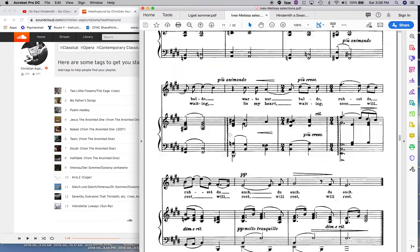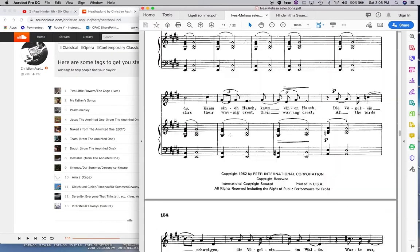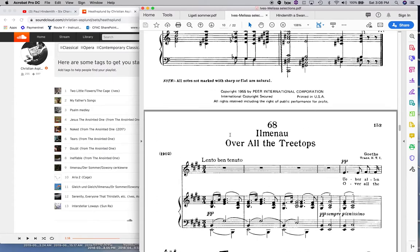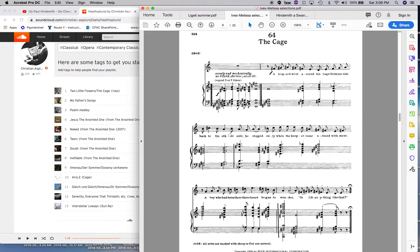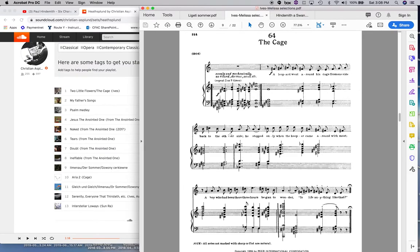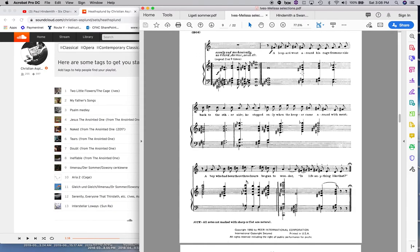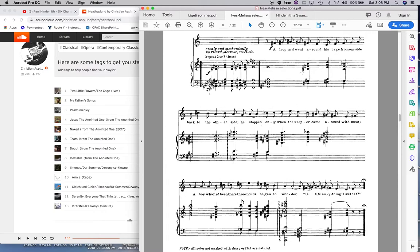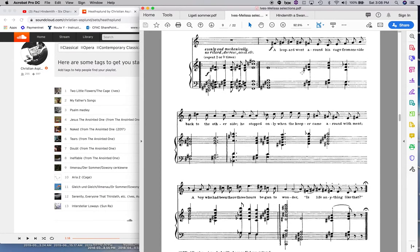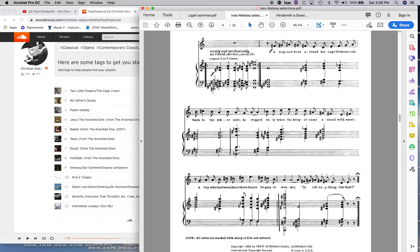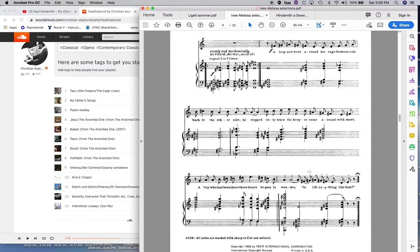This one is a very much, fun song. It gets a lot of attention. It's very short. I would assume that this is a scenario that Ives is describing from his own childhood. I don't know. I could be wrong. But he's talking about a leopard going around his cage from one side to the other. He stopped only when the keeper came around with meat. A boy who had been there three hours began to wonder his life, anything like that. Maybe a little bit of a bleak view of life.